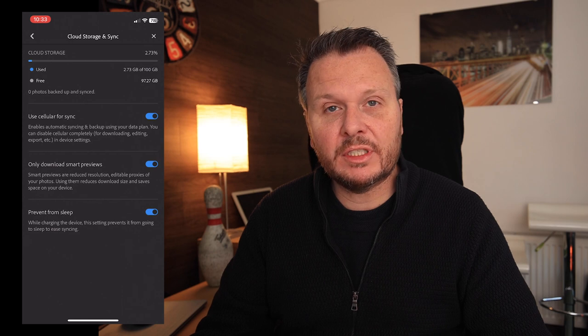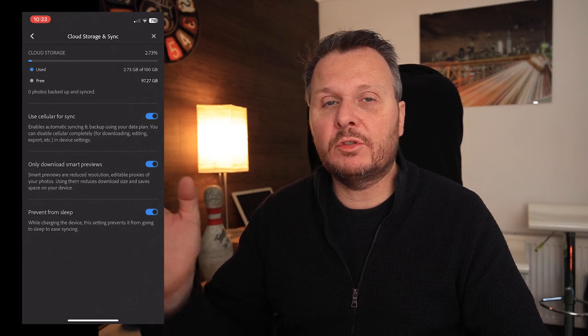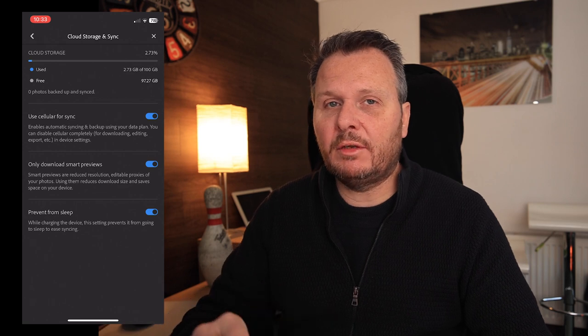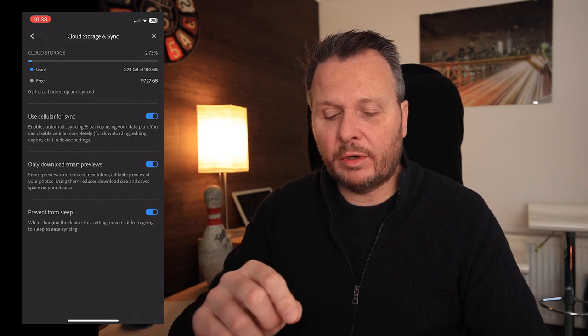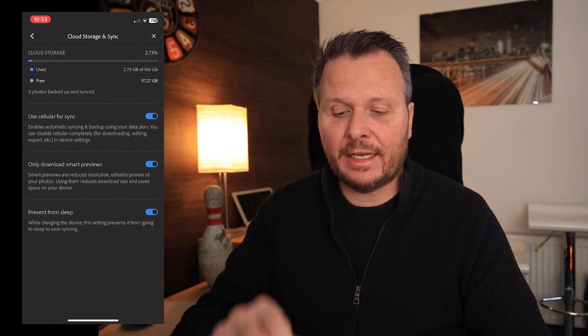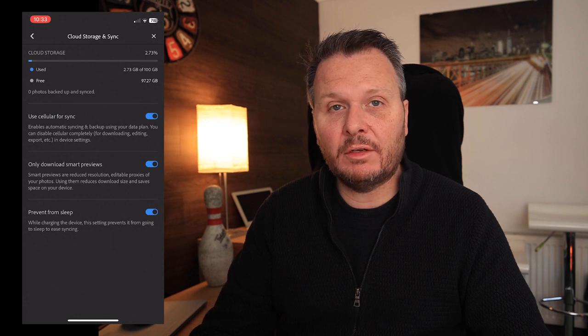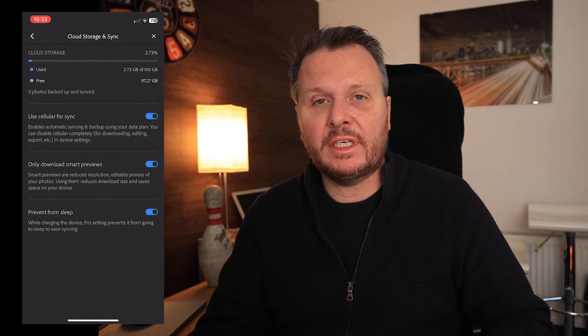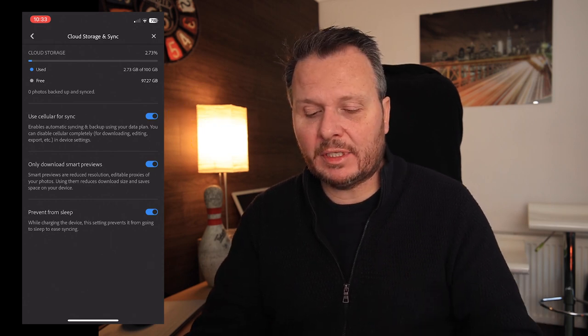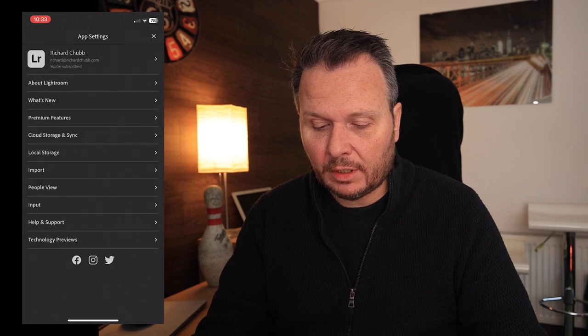We're now going to quickly come back to the settings and double check cloud storage and sync, because these photos will upload to Adobe servers into Lightroom desktop later on. It will use your data allowance unless you turn off the option here which is 'use cellular for sync.' I'm happy to keep it on, so that is all good to go — and that's really all we need to do.